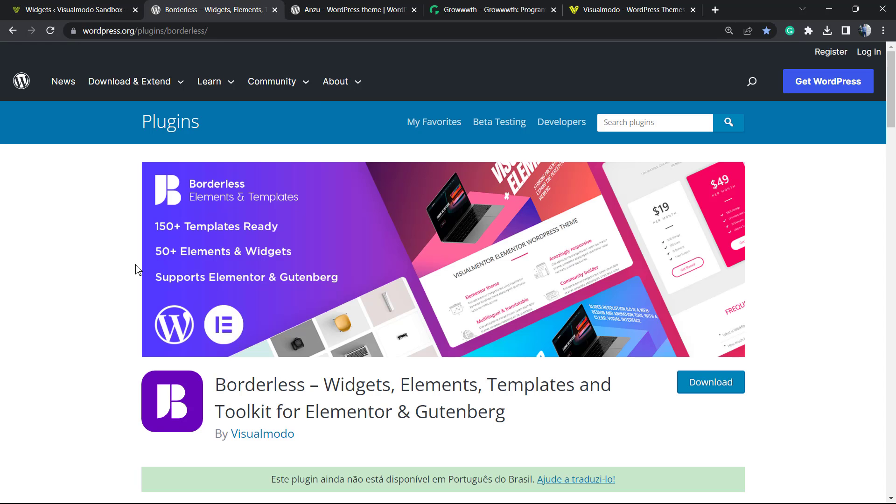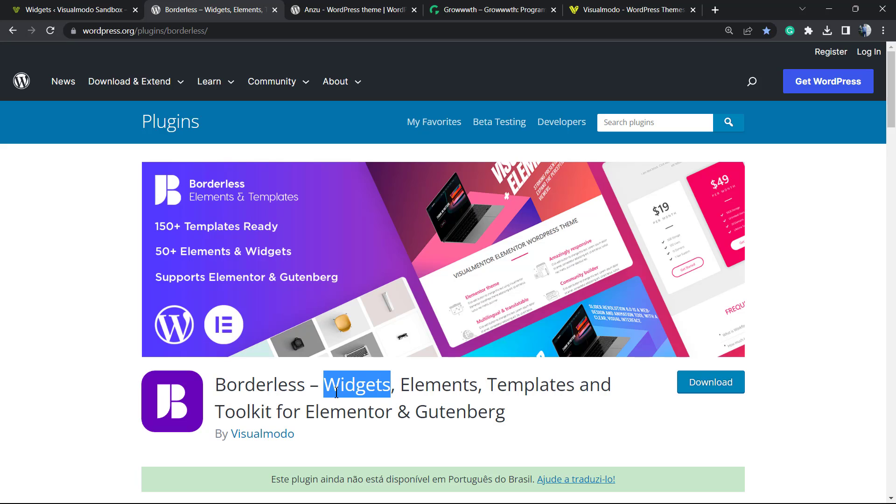Don't forget to check out our Borders WordPress plugin in order to gain widgets, elements, templates, and tools to build up your site using Elementor, Gutenberg, or even WP Bakery for free. And you're going to gain pre-built sites that you can import with a single click.